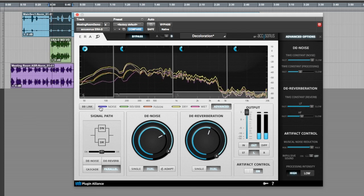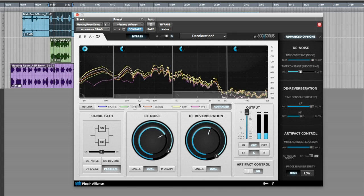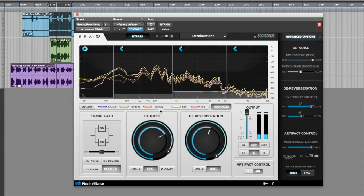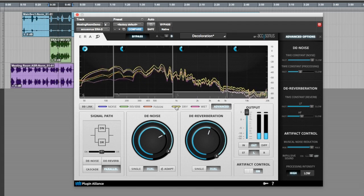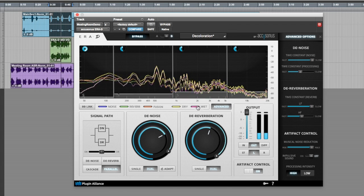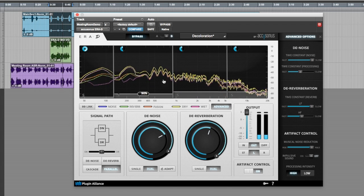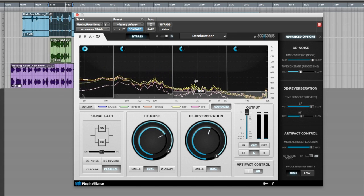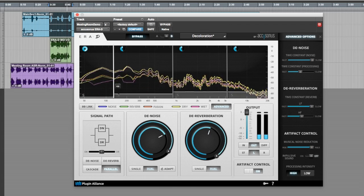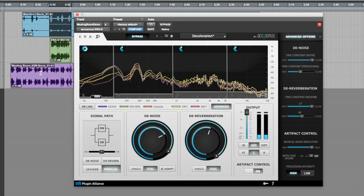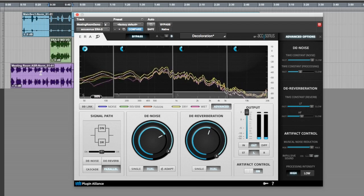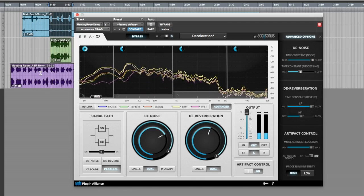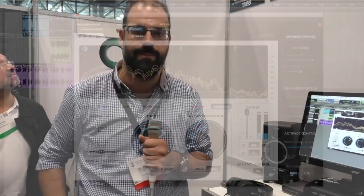We also have a versatile spectral display, which shows the estimation of noise, reverb, and their joint estimations, along with the unprocessed and processed signals, so you can see what's going on in each frequency band, and this visual information helps you fine-tune the parameters.